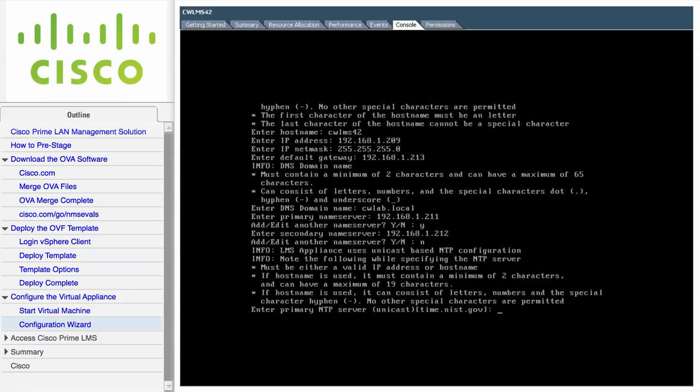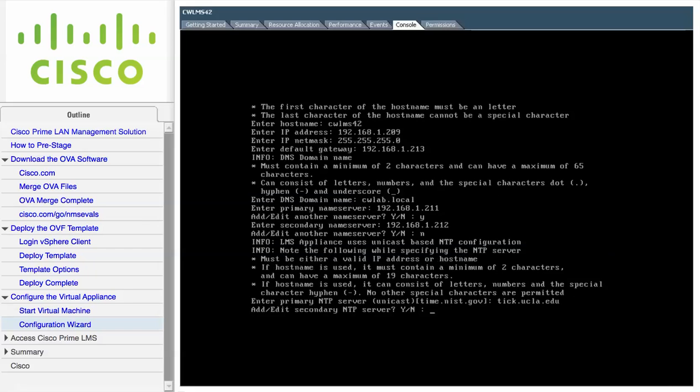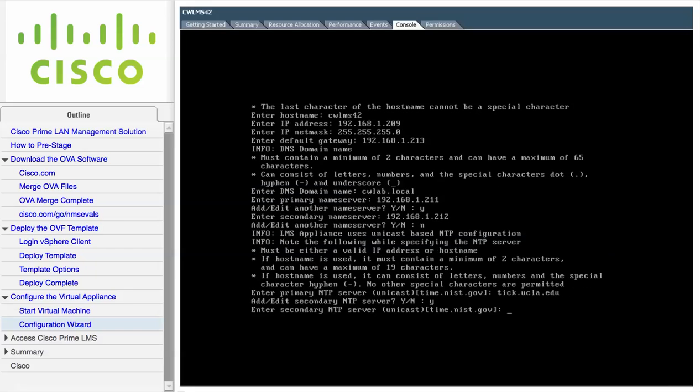Enter the name or IP address of a network time protocol server. You can optionally enter the name of a secondary NTP server as well.